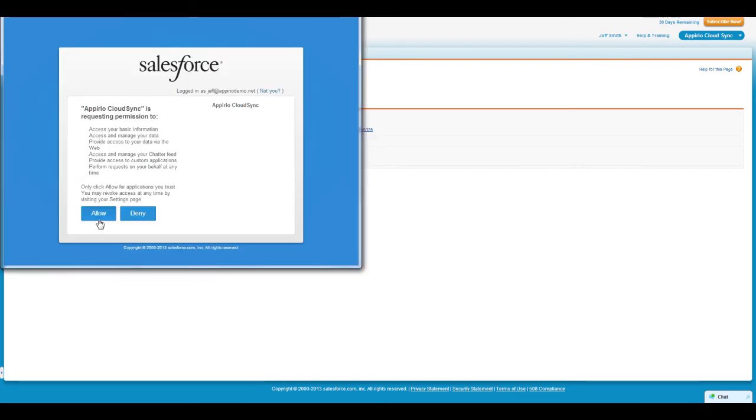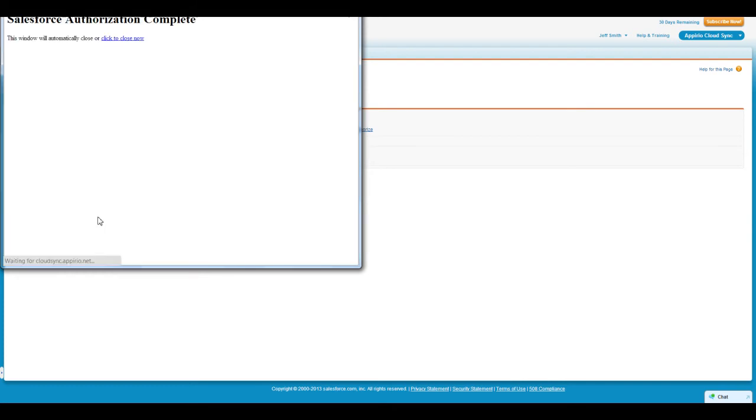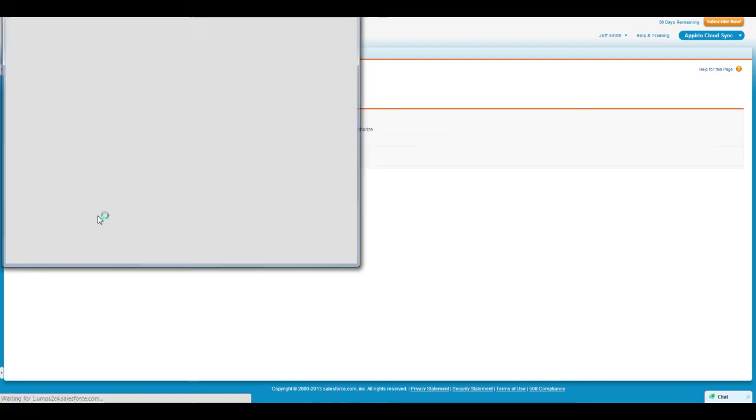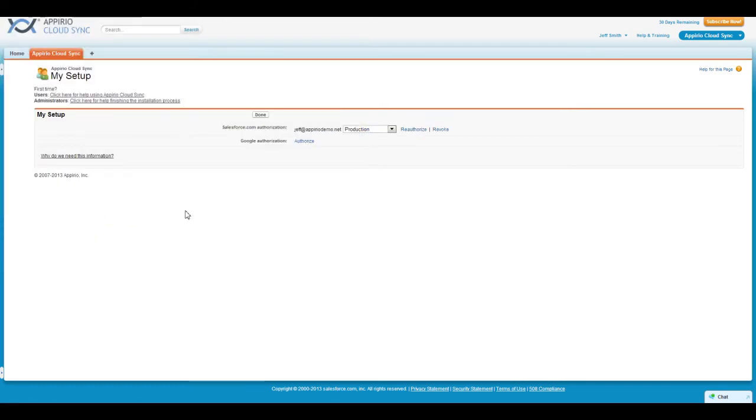A new authorization pop-up window will appear. If you agree to the authorizations on this page, click on the Allow button. You will see a Salesforce authorization complete notice and the window will close on its own.